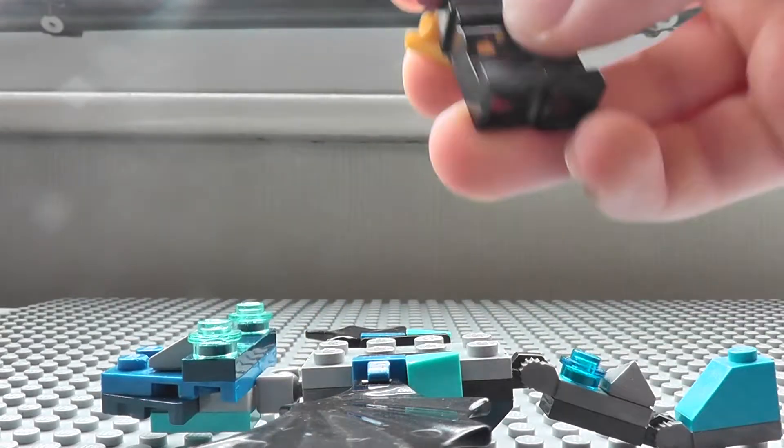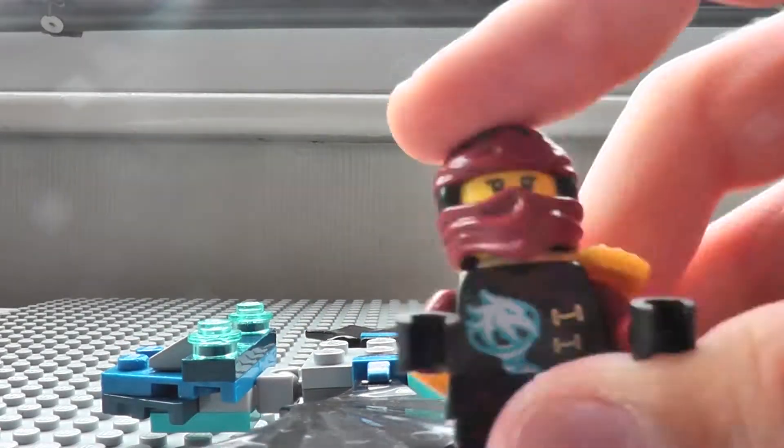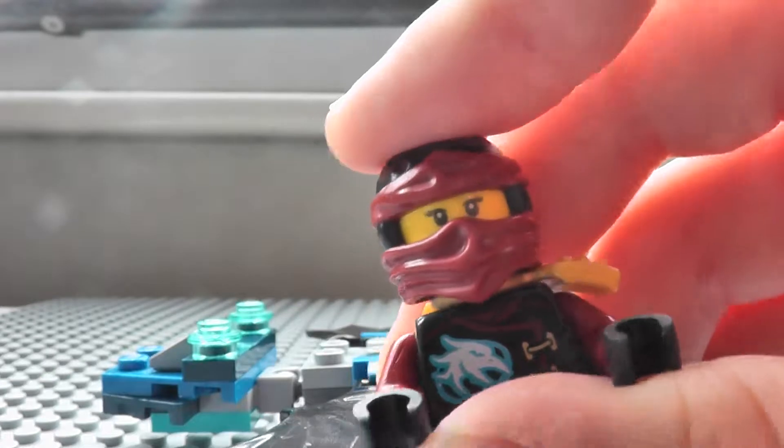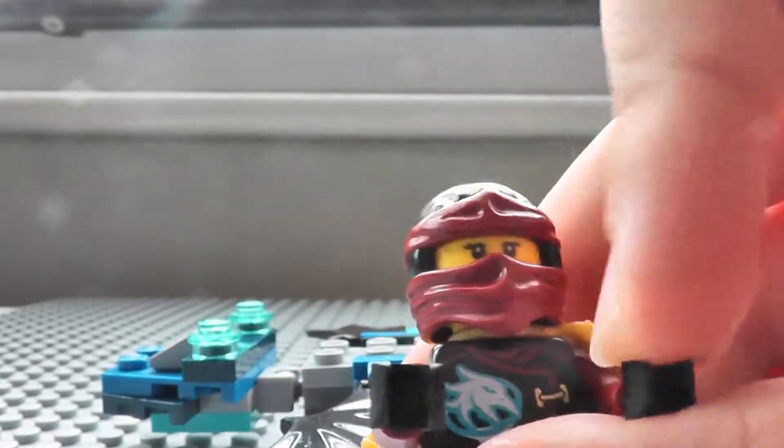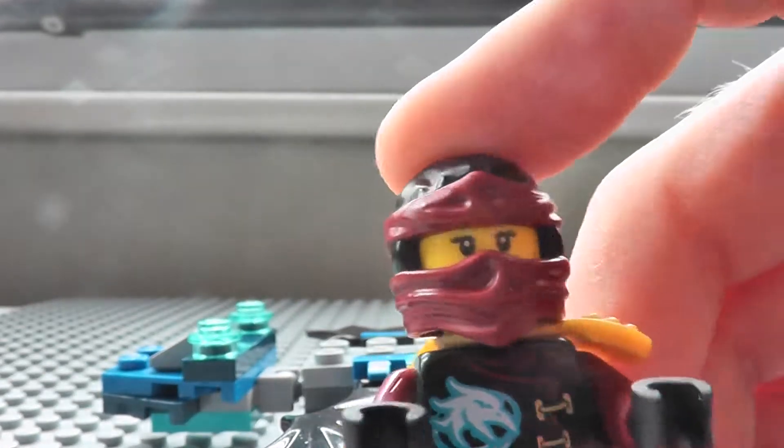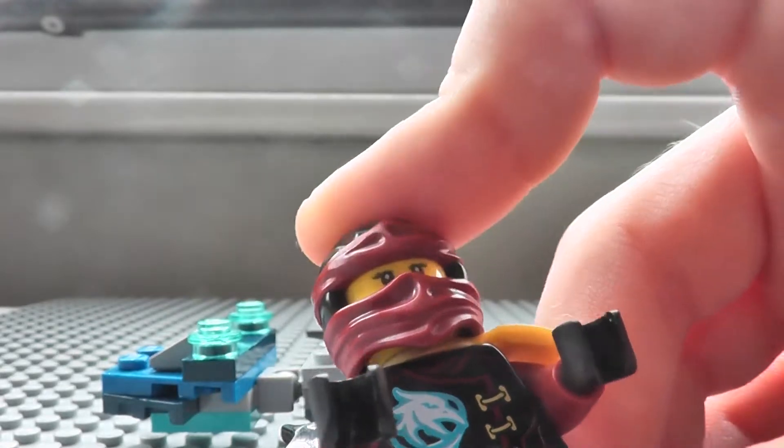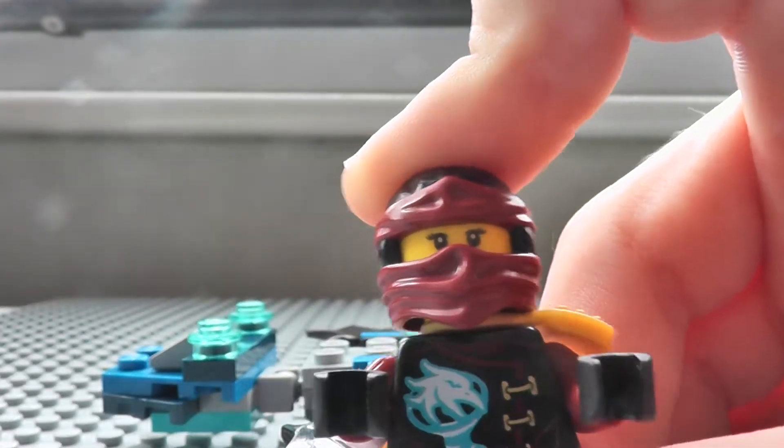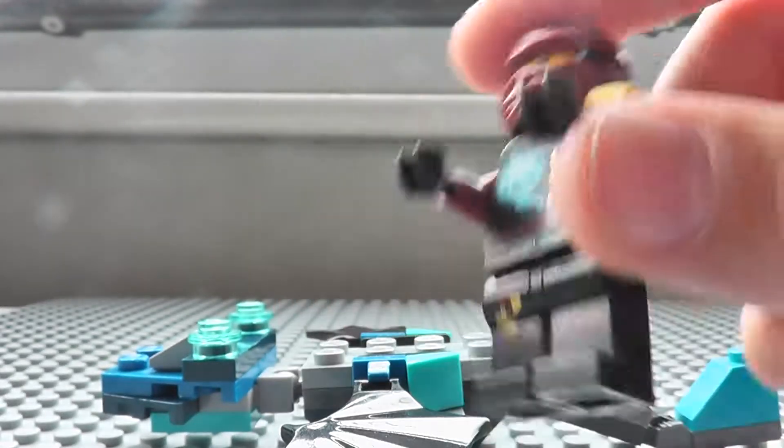And by the way, this Nia figure is from the Tiger Widow Island, and everybody does like this Nia design and I love it too. But there's not much enough blue, but I don't really care about that because I love how she looks.